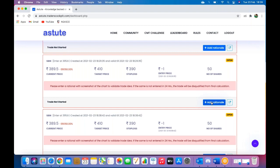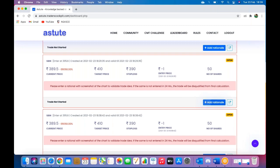This step becomes very important because you will be evaluated based on the rationale you enter. Also note that if you do not enter a rationale with the screenshot within 24 hours, your trade will not be considered. It's fairly simple, click on add rationale.